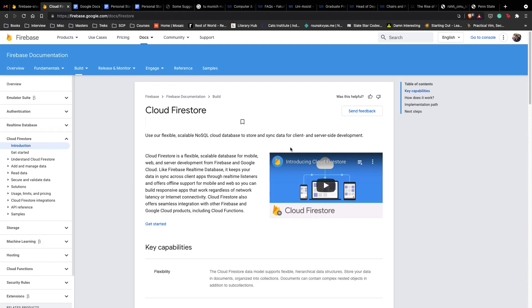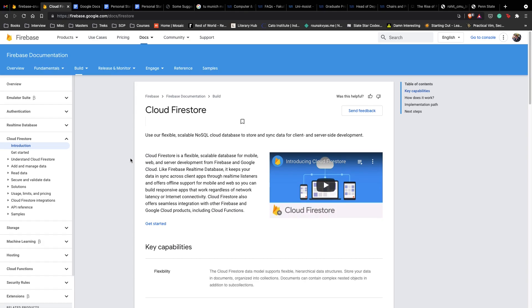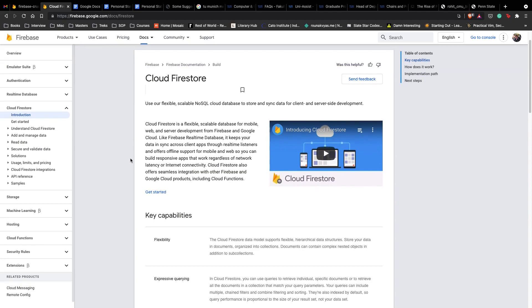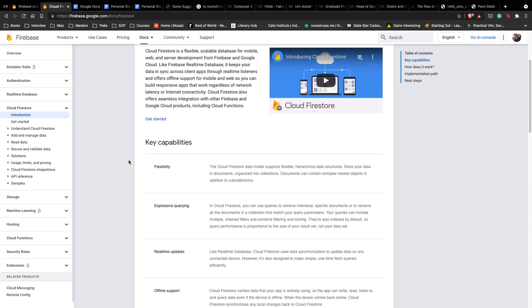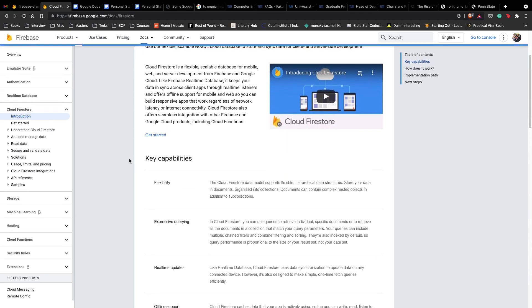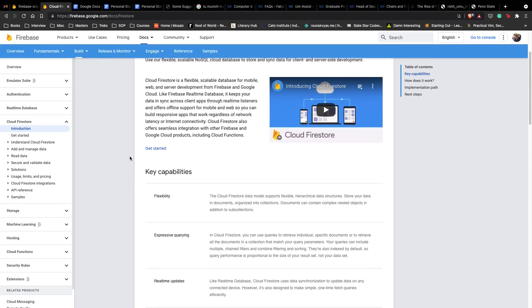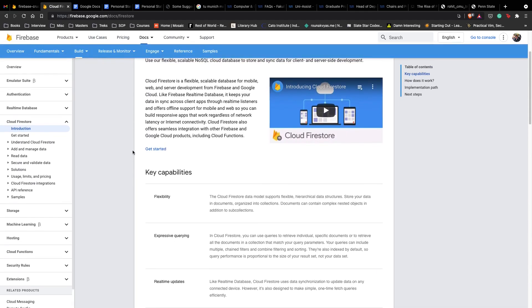Cloud Firestore is basically a flexible, scalable NoSQL cloud database that stores and syncs data for client and server-side development. In our application we'll be doing server-side development where we ask our Spring Boot server to get data from Cloud Firestore, and then create, retrieve, update or delete our data.